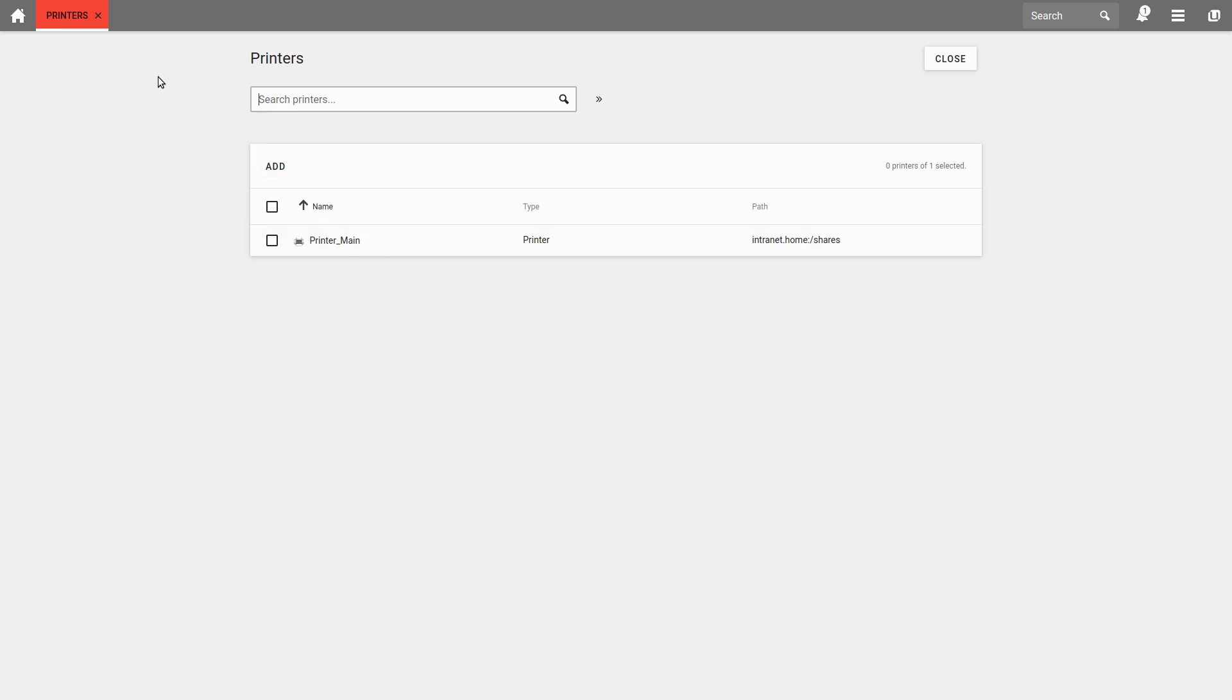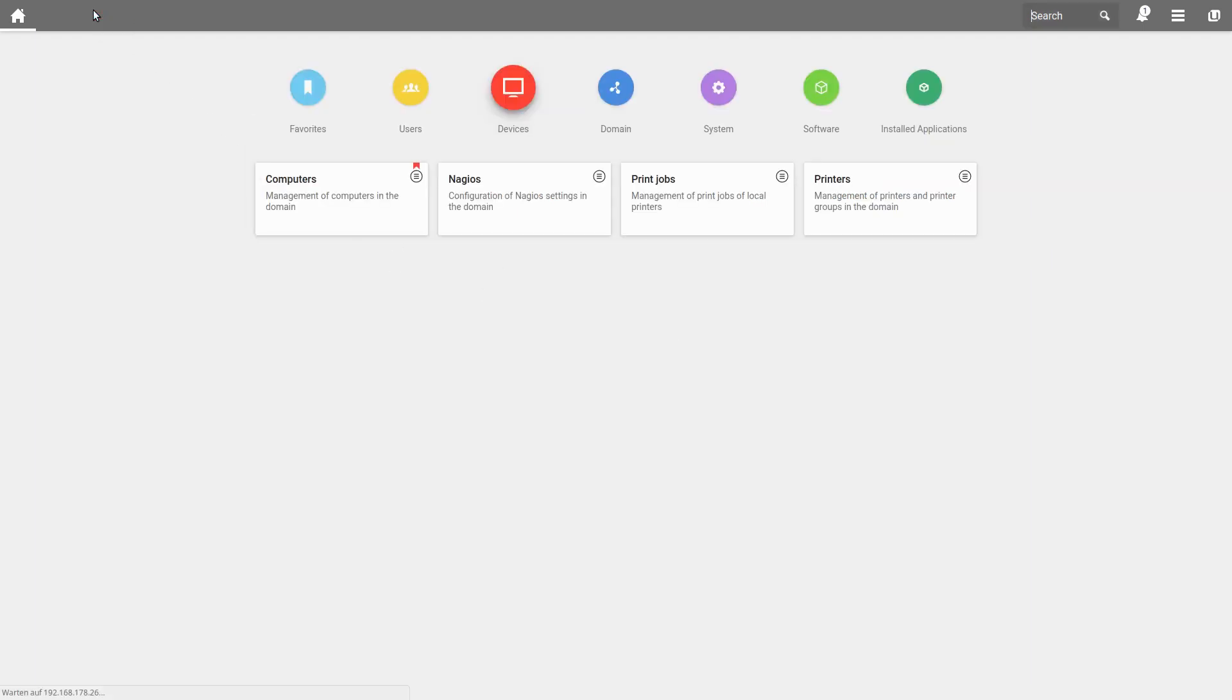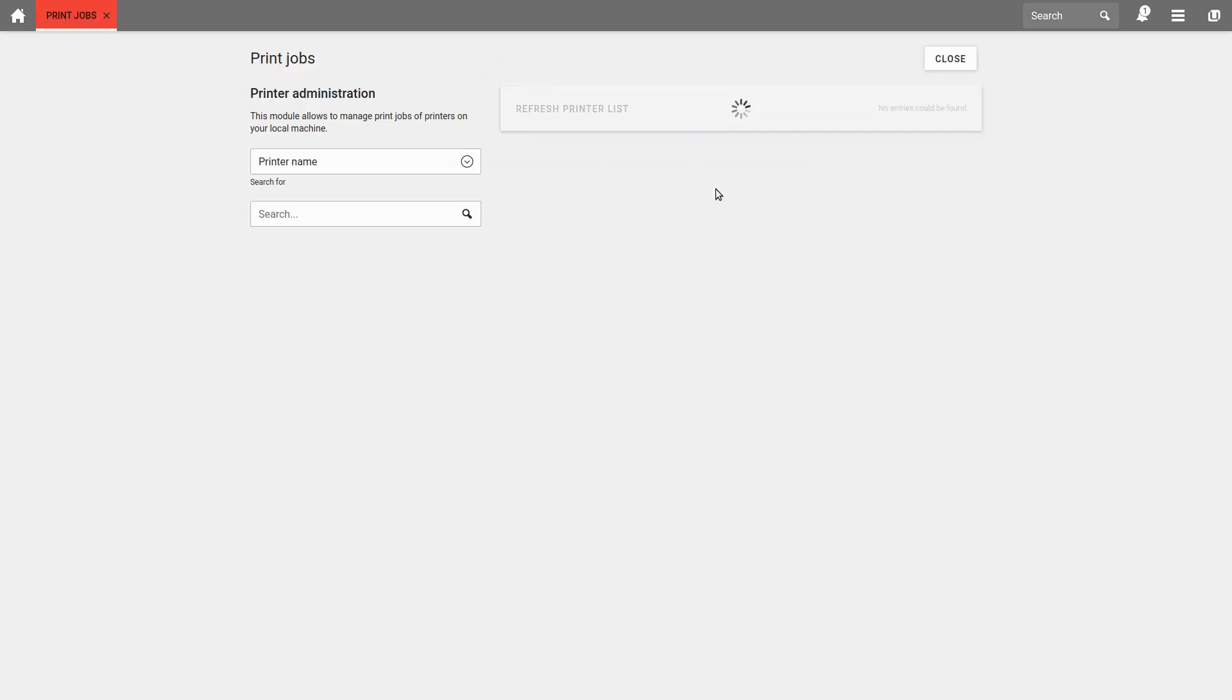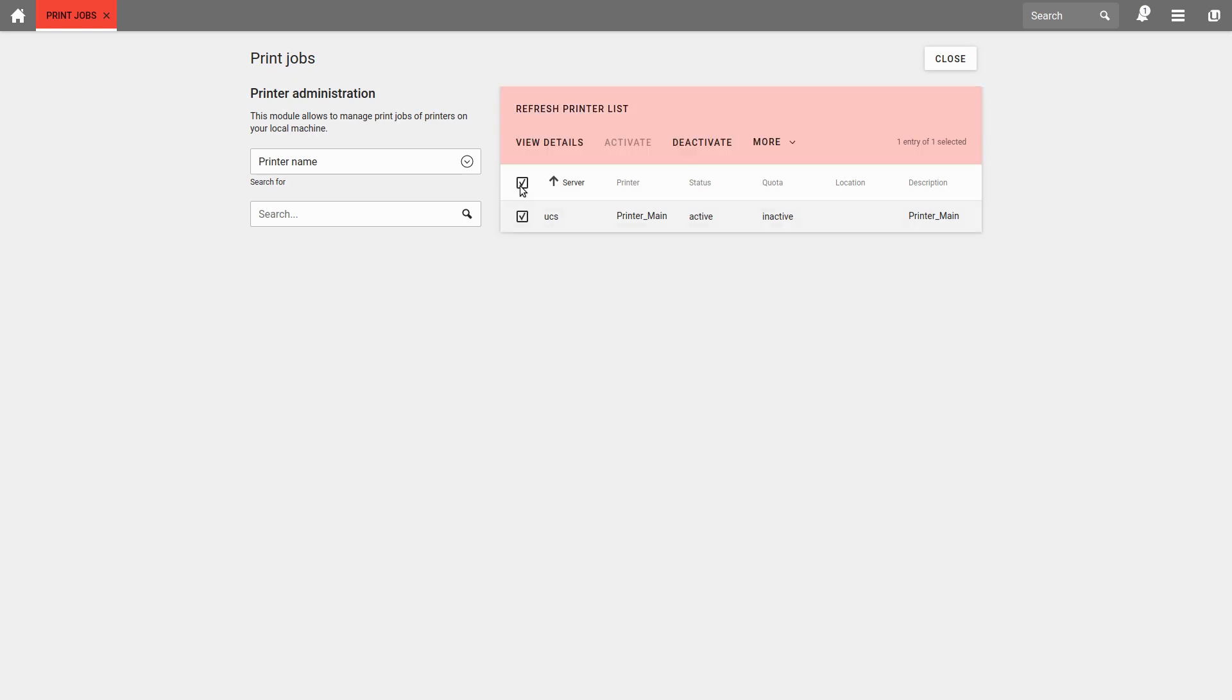The print server package comes with an additional module called Print Jobs. On the one hand, we can view the print jobs by selecting the printer and managing print jobs here, if necessary. On the other hand, we can deactivate the printer. Or if we have activated the quota, we can also set up the quota.